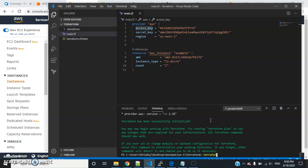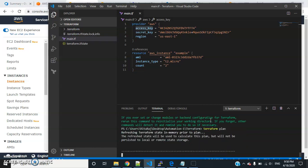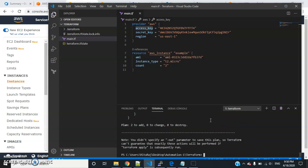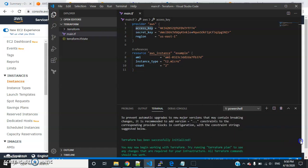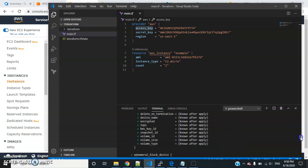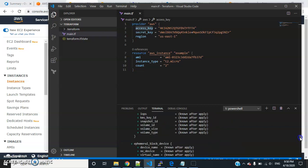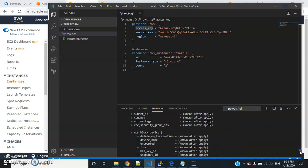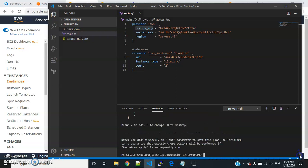Then you will run terraform plan. This will tell you what services and things we are going to install. It will give all the details of that part. You can see the type, volumes, instance type - everything is detailed out here. You can see the plan: we are going to add two services, two EC2 instances.